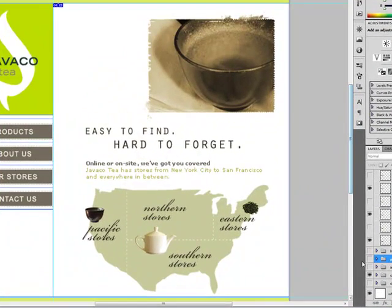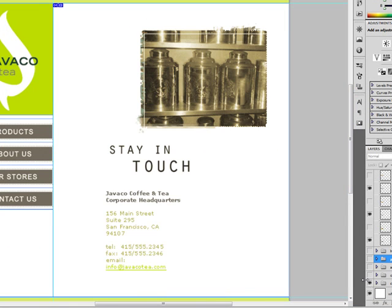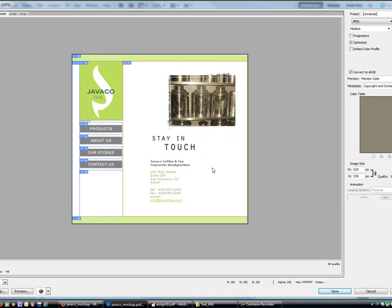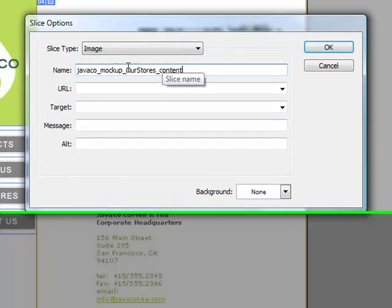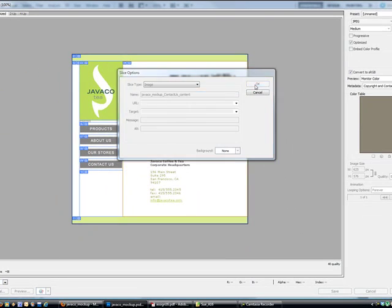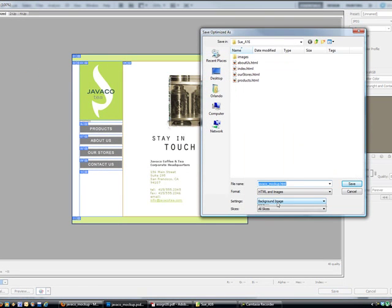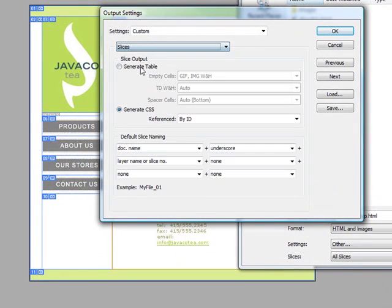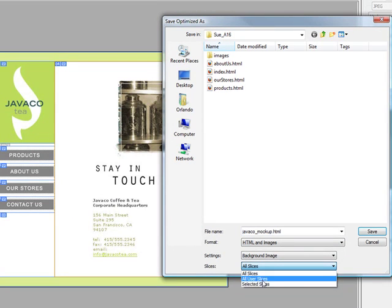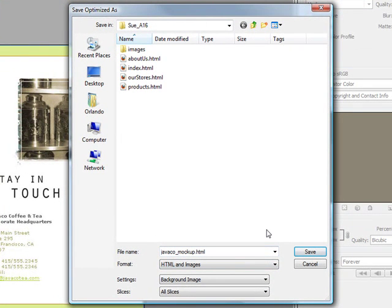Here it is. Turn that one off, turn this one on. Now we save for the web. Change the name of this one again, and we're going to change these to 'Contact Us.' Save. Change the settings — Slices, Generate CSS, OK. All slices. If you don't choose All Slices and instead choose Selected Slices, it's only going to save the images in the selected slice, and then it's not going to display the whole page.